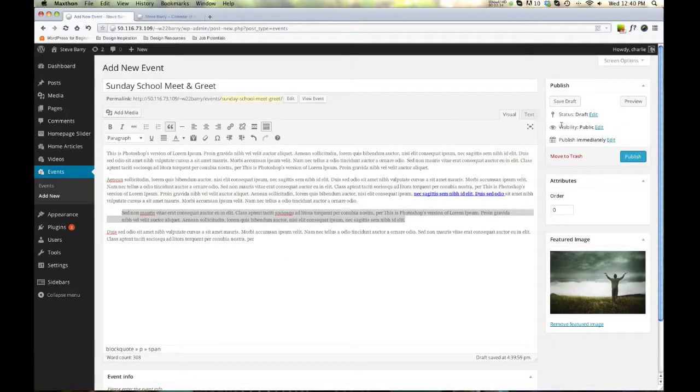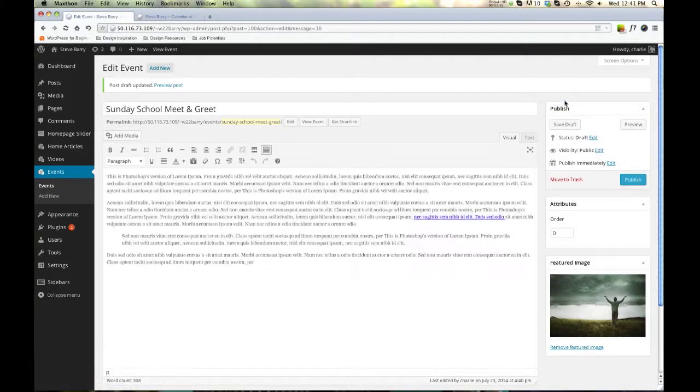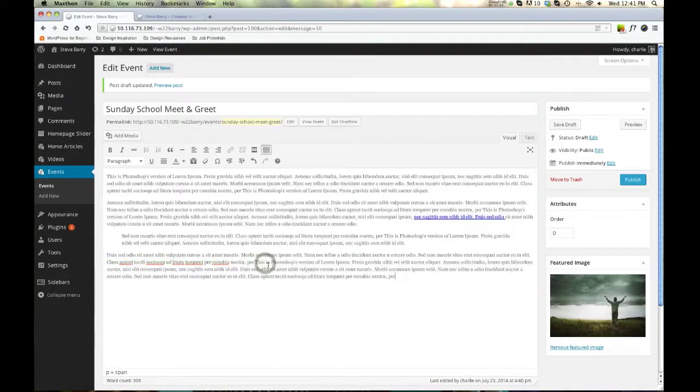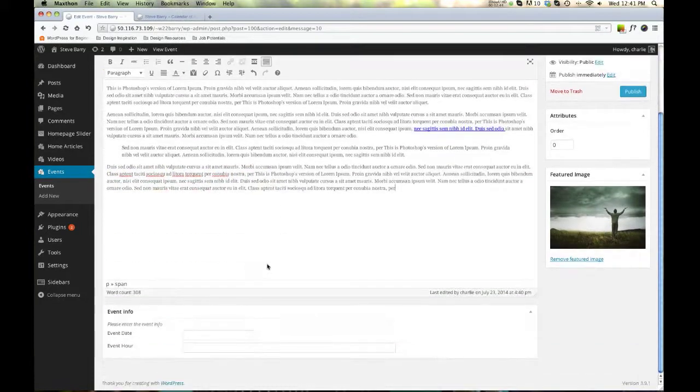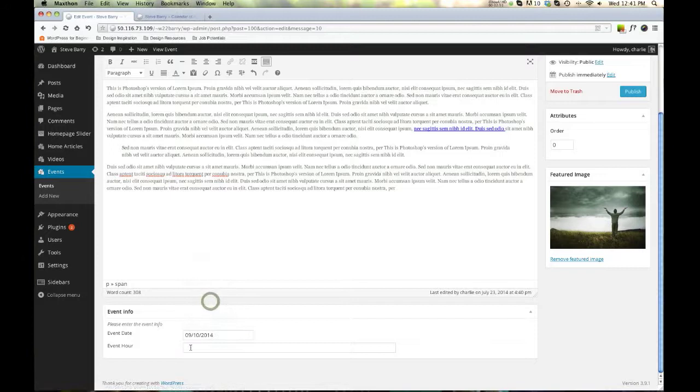All right. I'm going to save just in case my power goes out and a meteorite lands in my house, whatever. I want to be up to date. Now our date. We can scroll through. So let's do September 10th.